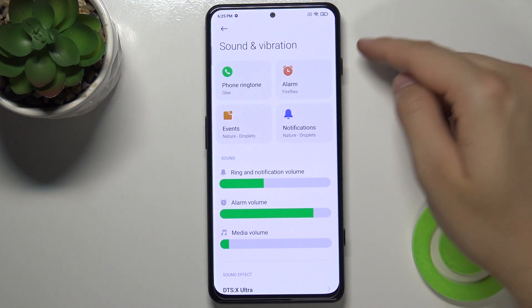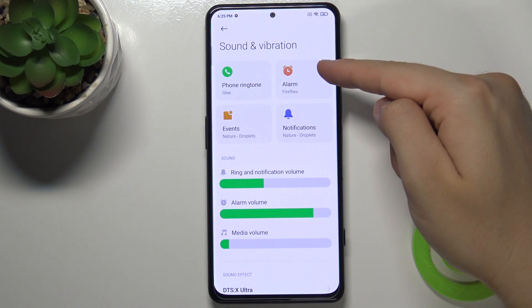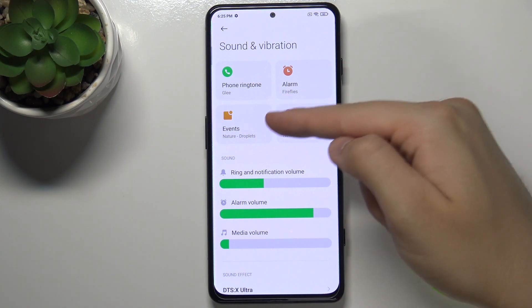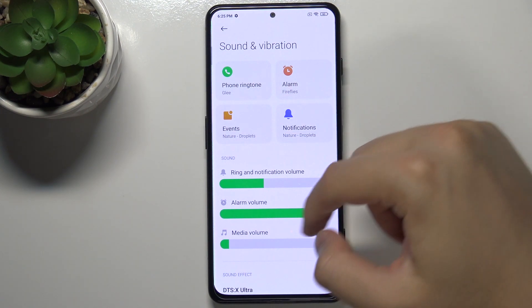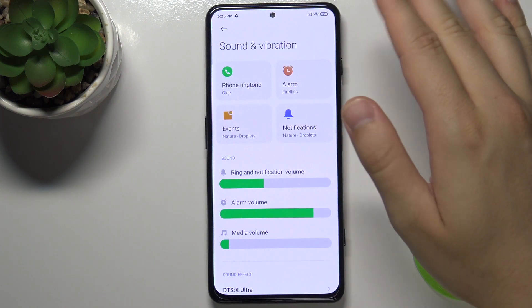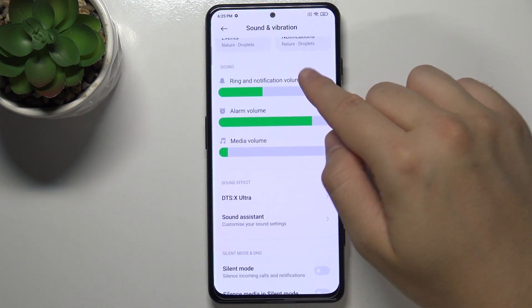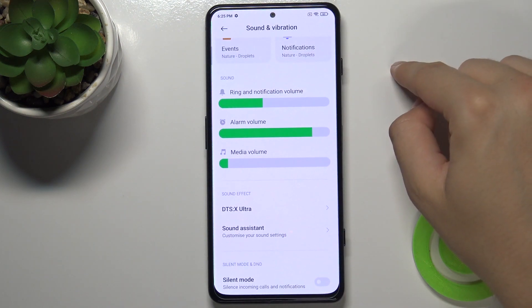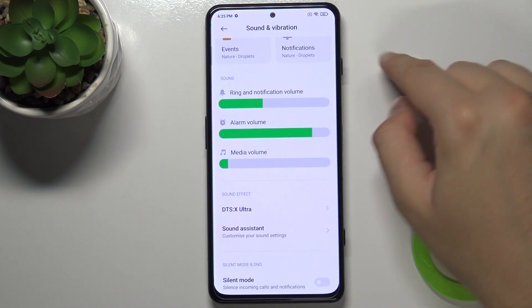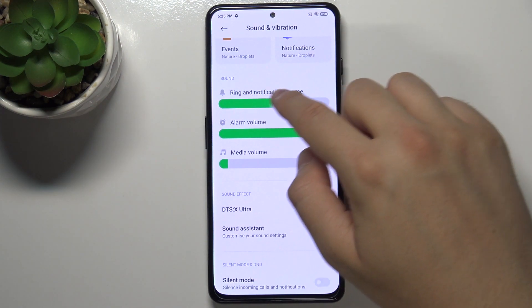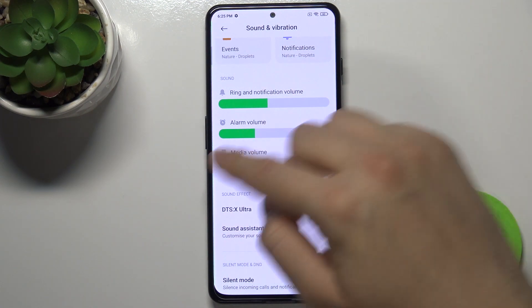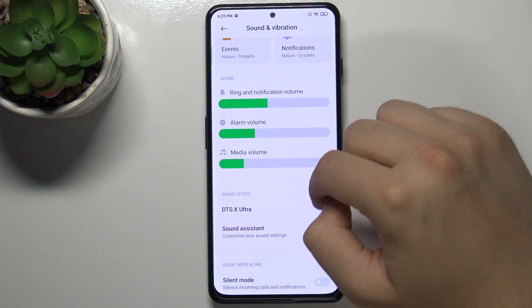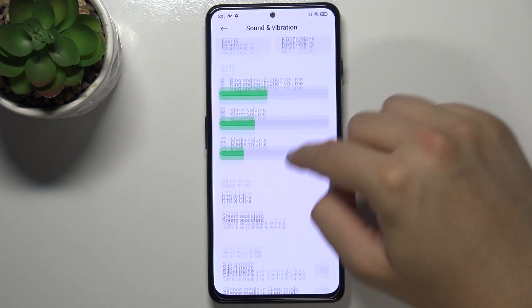The same we can do for alarms, events, and notifications — it will look the same. In this place we can change ringtone and notification volume, as well as alarm and media volume by moving the sliders left and right.